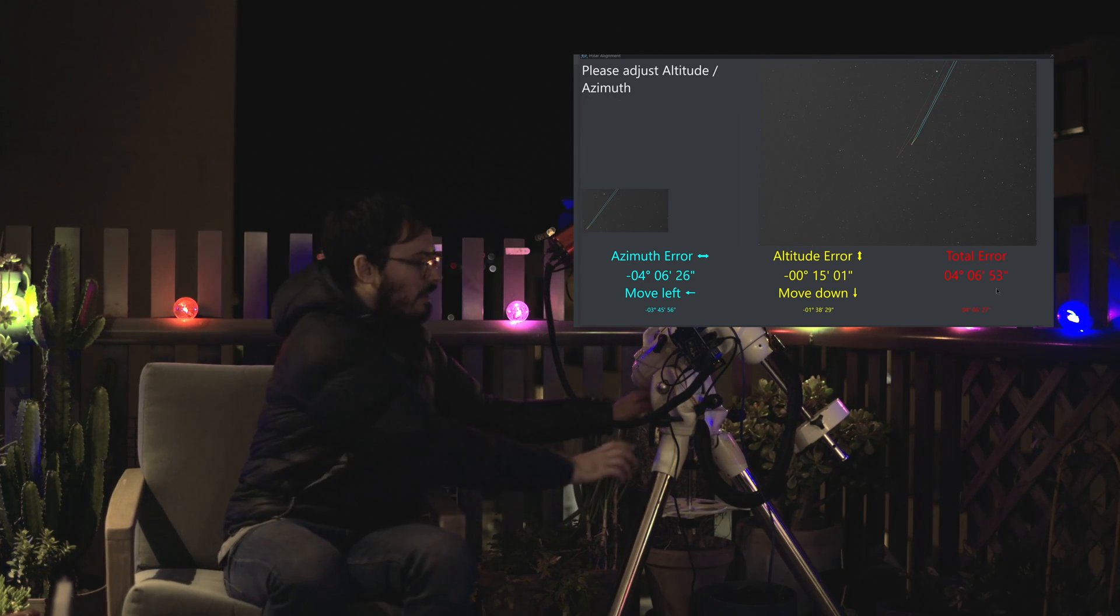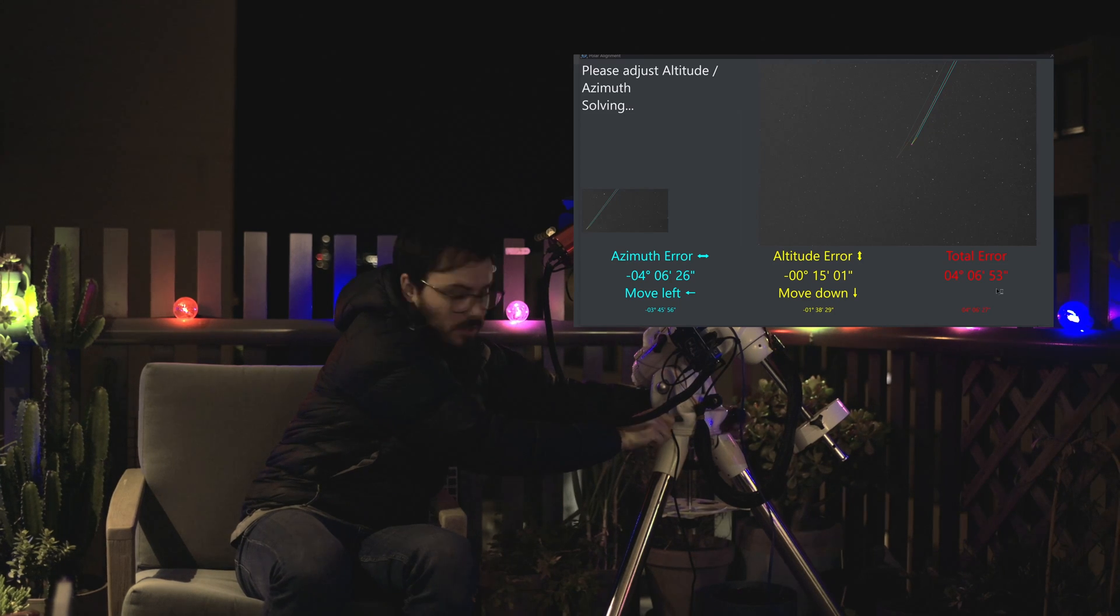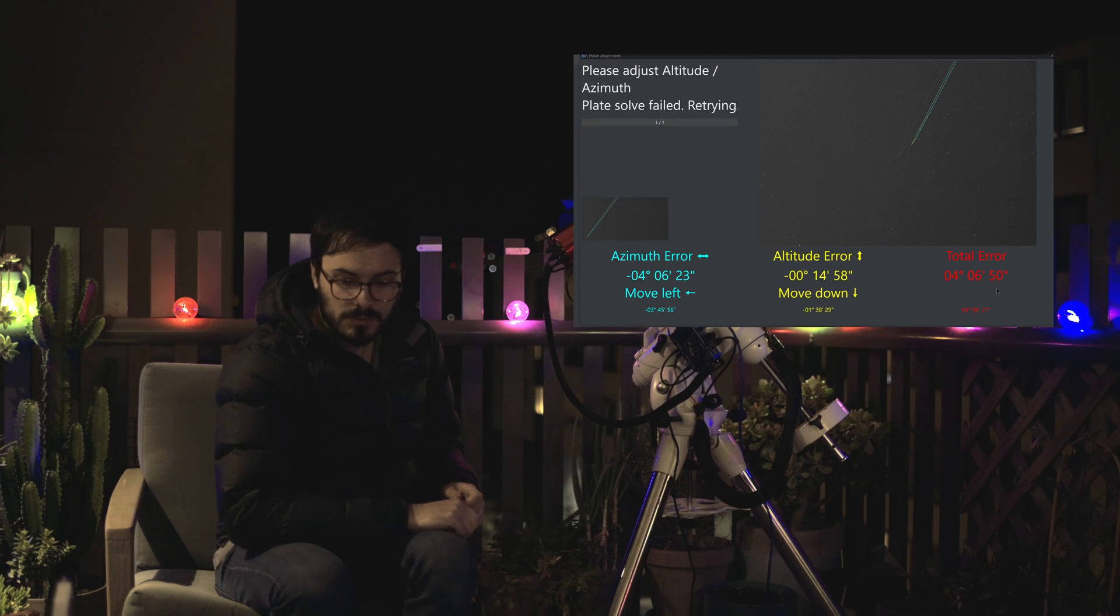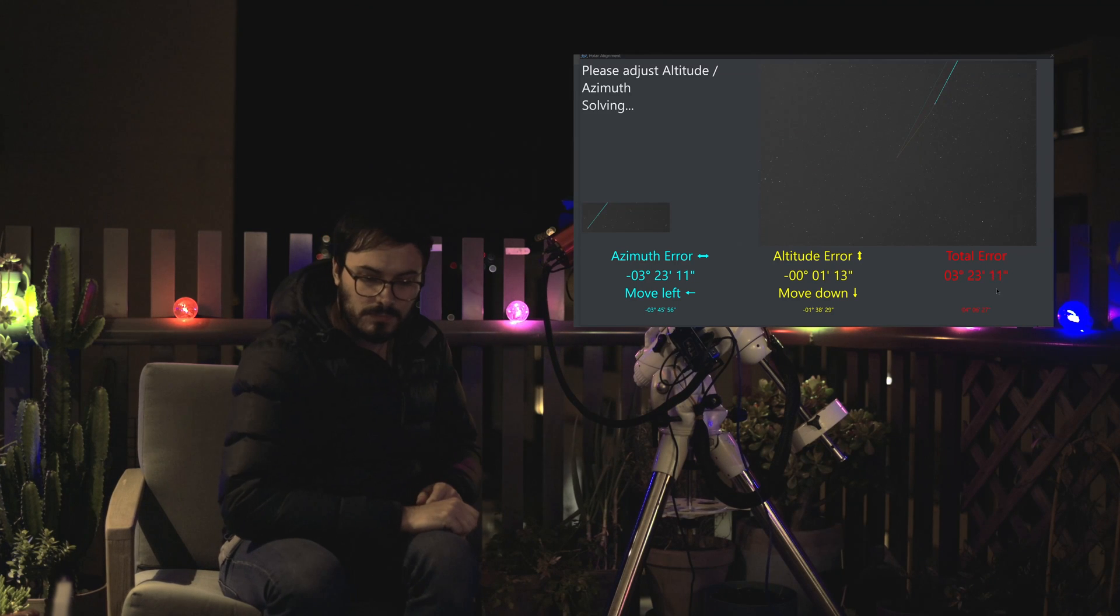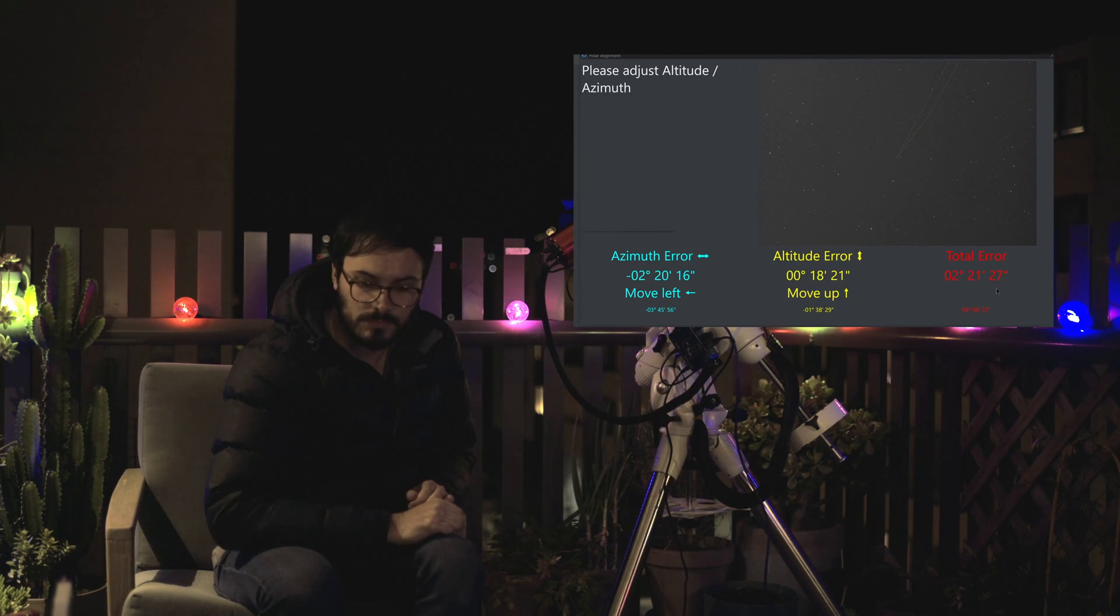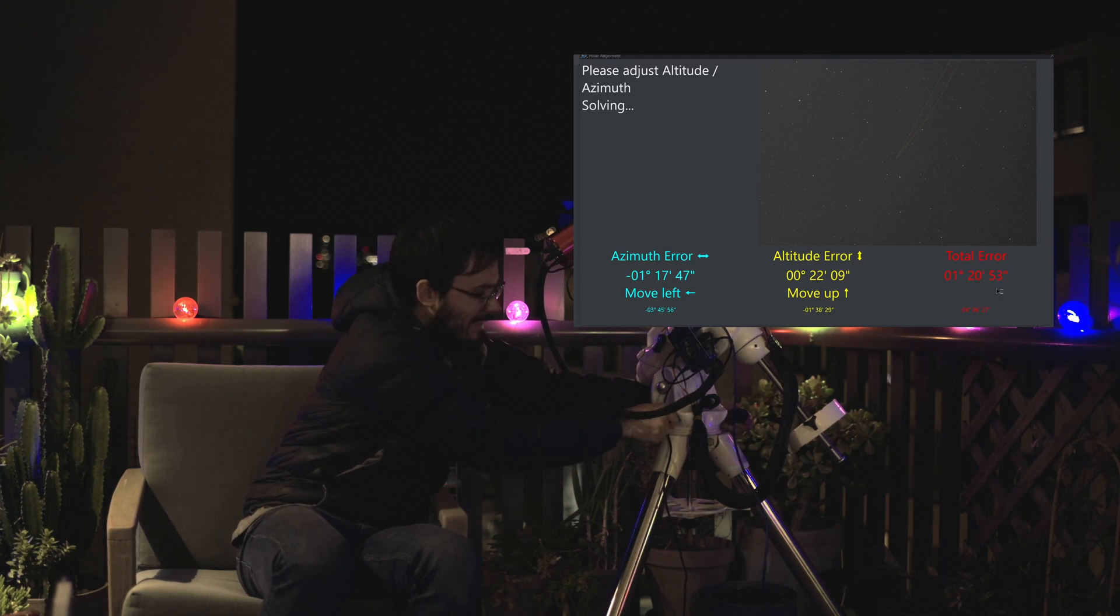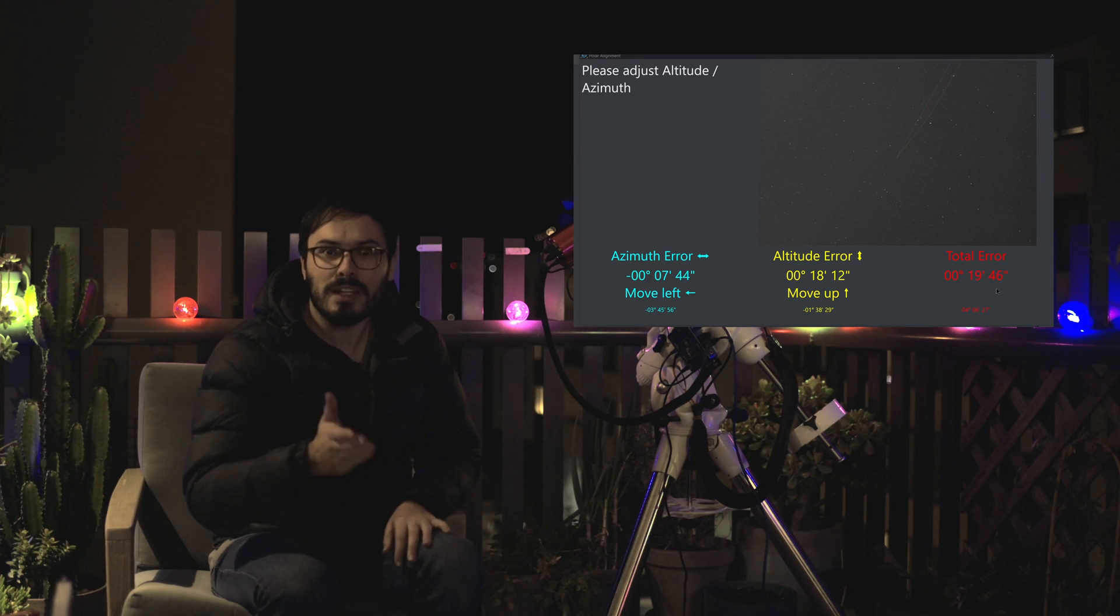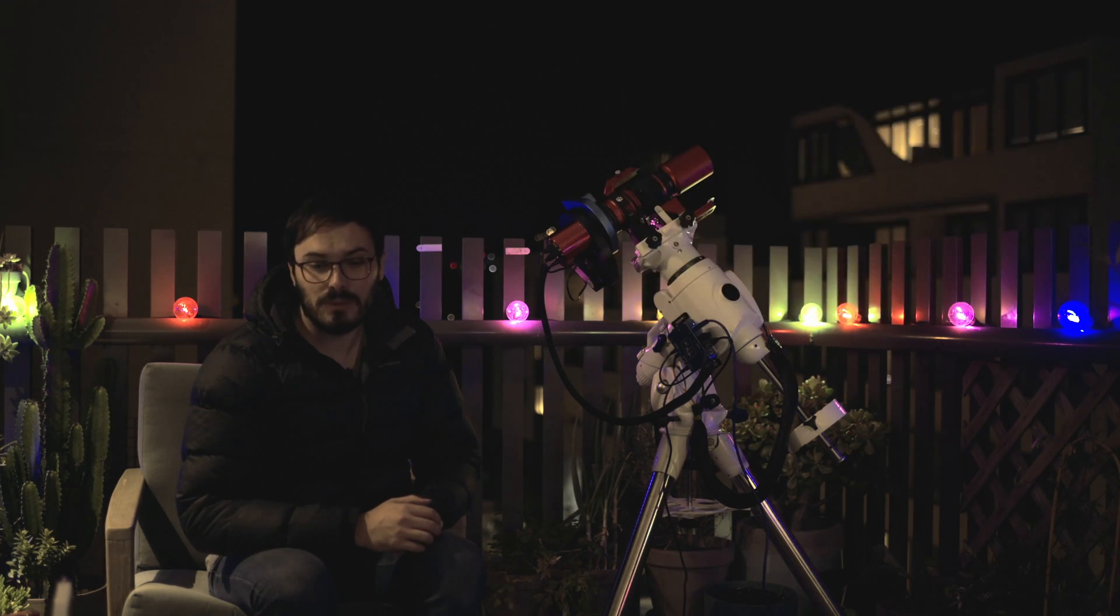Okay let's now move the azimuth. So starting at four degrees. Three degrees. Two degrees. One degree. And there we go. That is already a very good Polar Alignment.